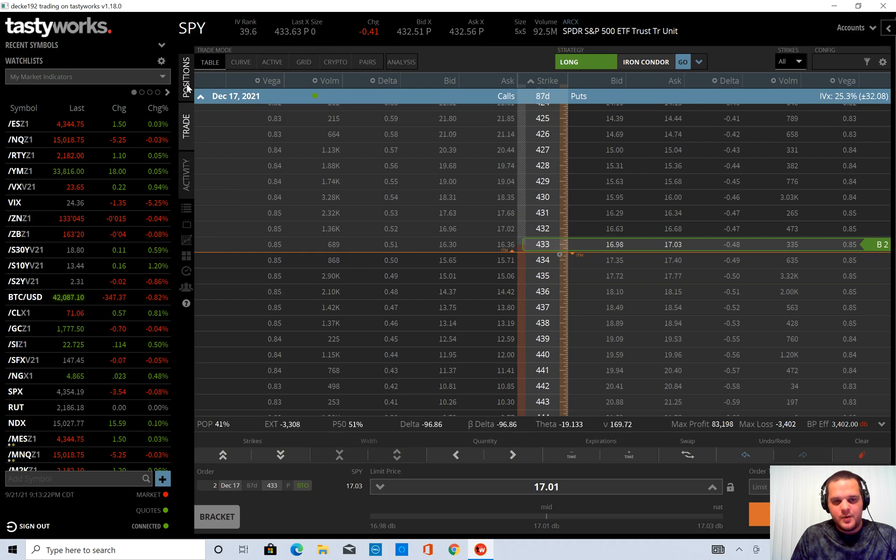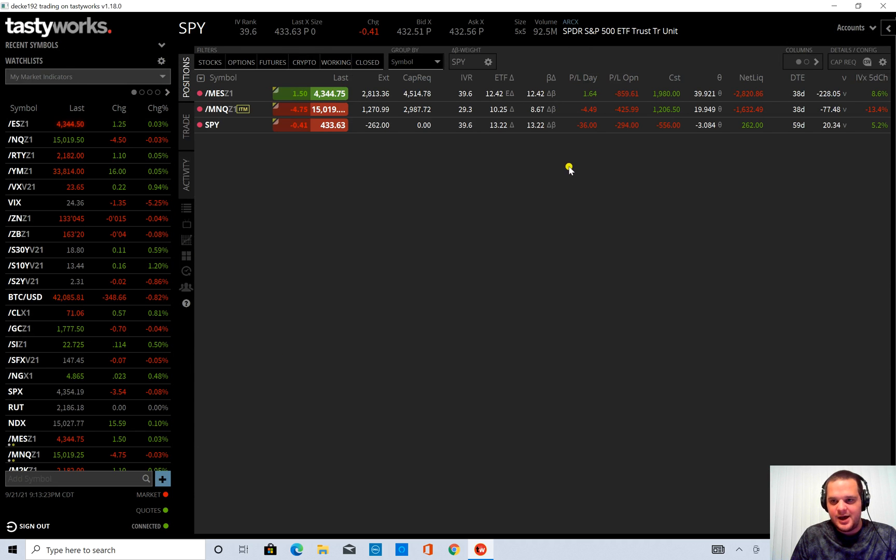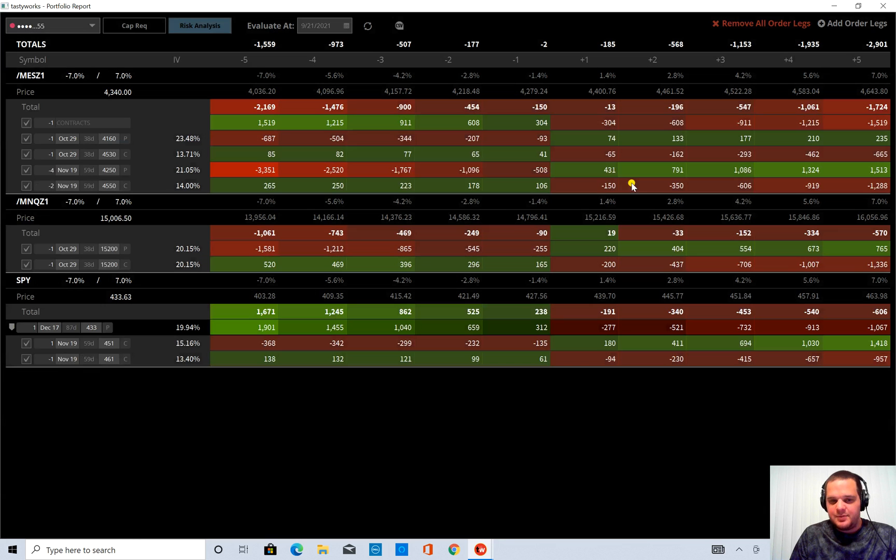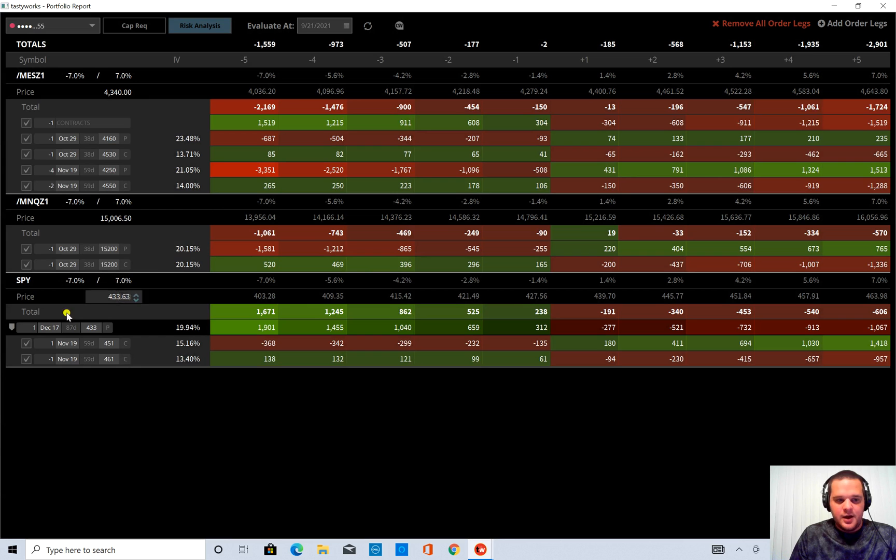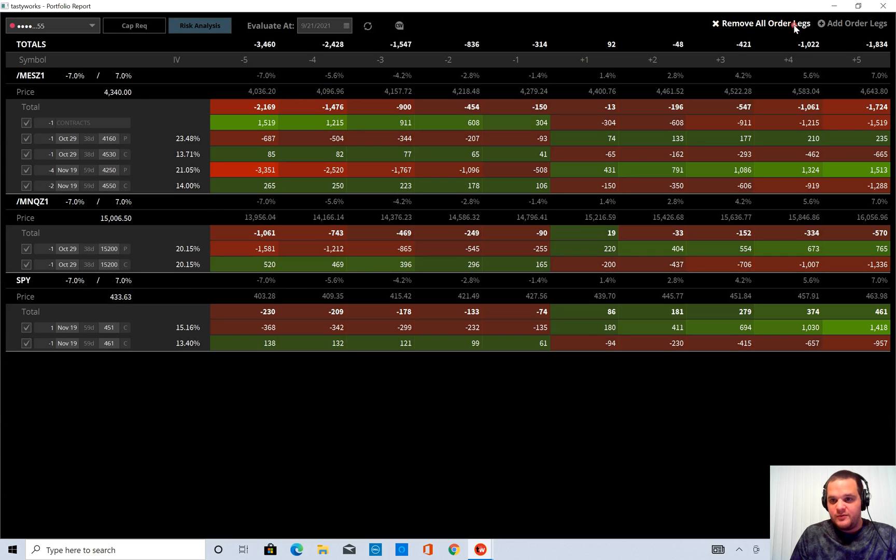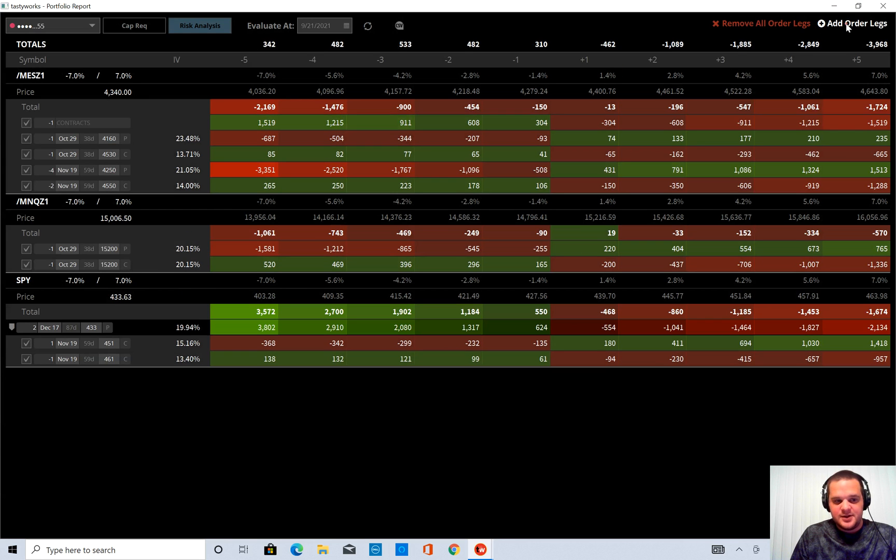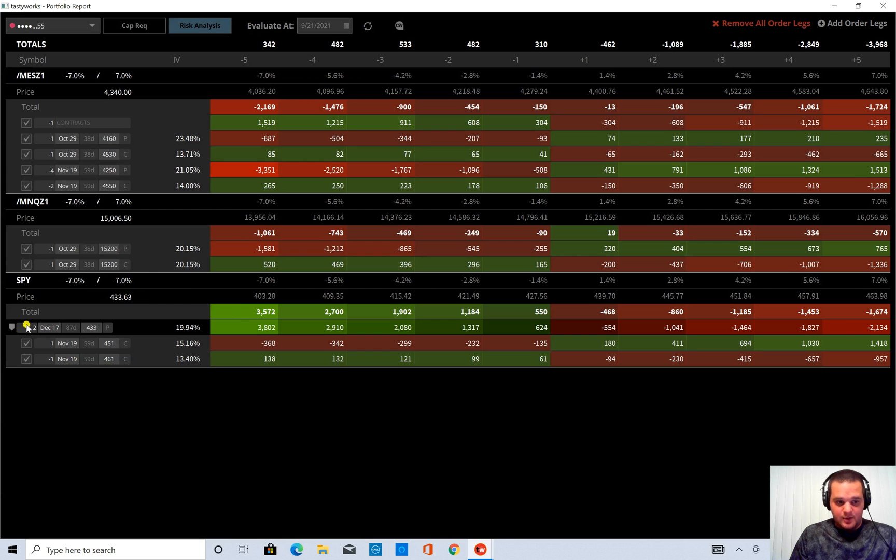Go back to the position tab. Click on capital requirement here. And it hasn't updated yet. So if I remove all order legs and then click add order legs again. Now my order is updated to 2.